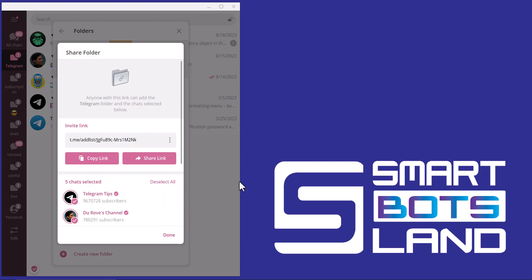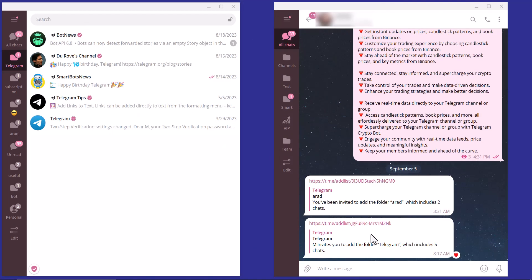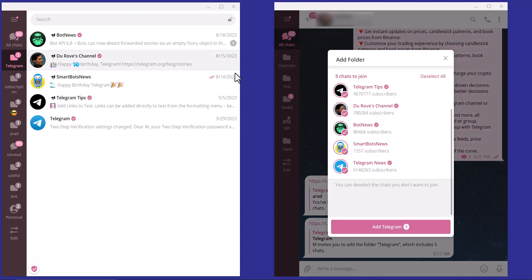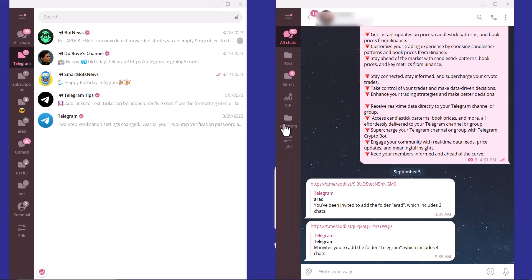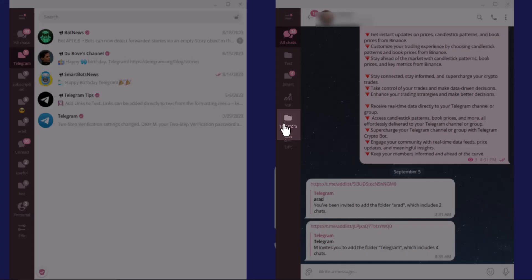Let me show you on my other account to see the folders. You can see the invitation message and I click the link. You can see five chats to join and I can remove one or more. And you can see the Telegram folder has been added to this account.